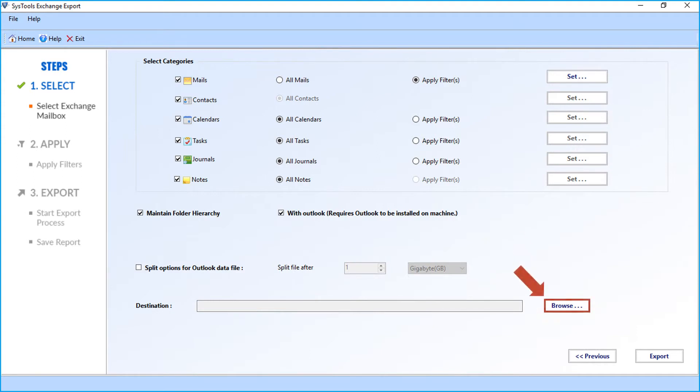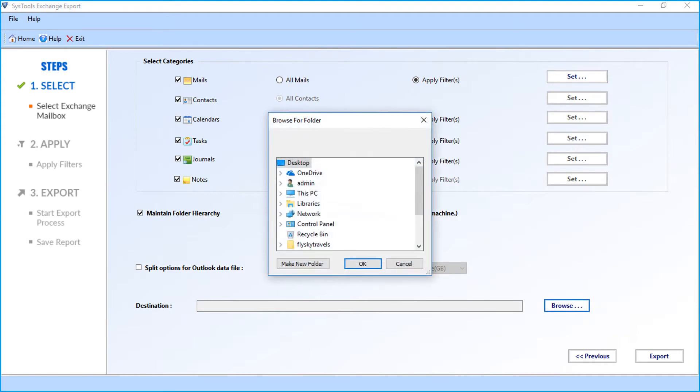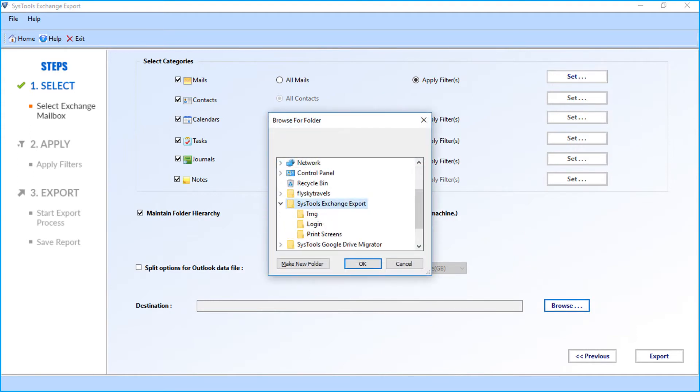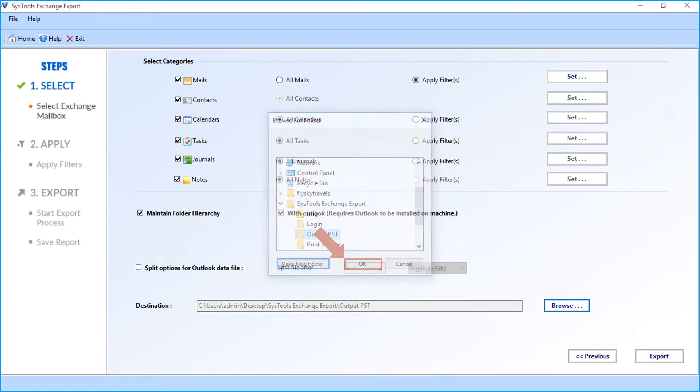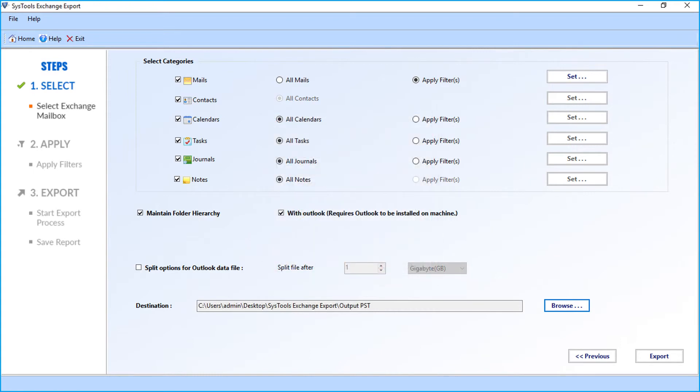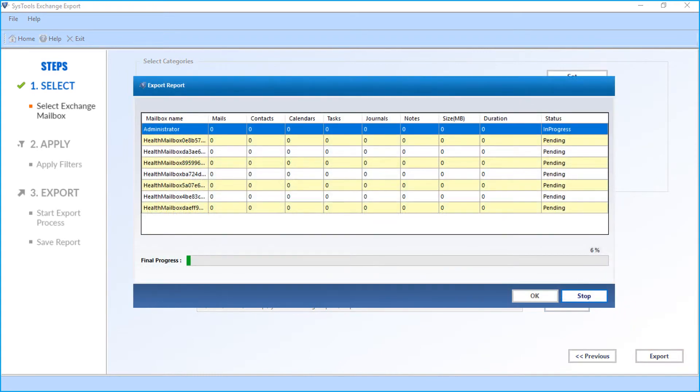Then click the browse button to choose a destination folder. You can click to make a new folder and click OK. Then click the Export button to start the exporting process.